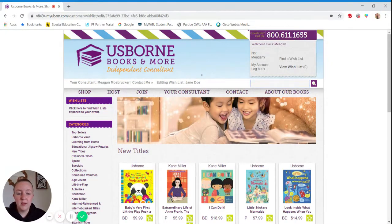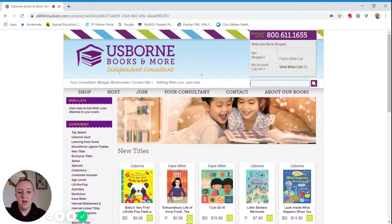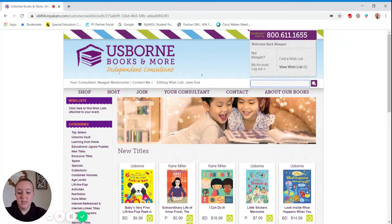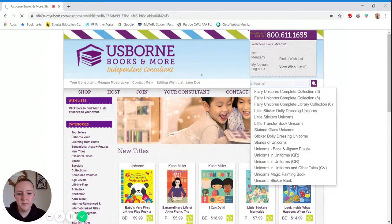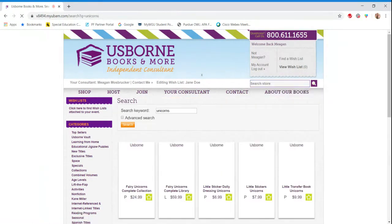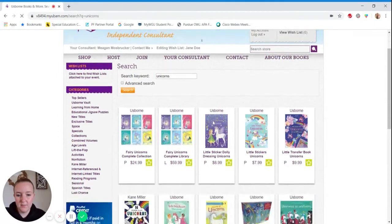If you already know which books you want to add, you can search for them here. Or let's say you know that Jane Doe's daughter is really into unicorns. So you can search for topics and themes here.